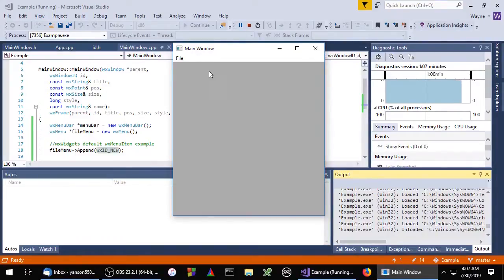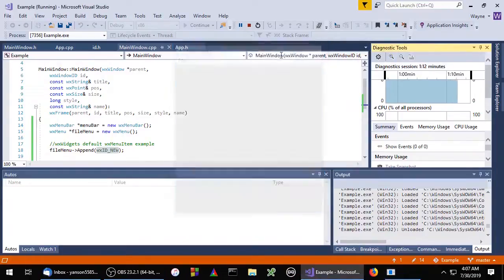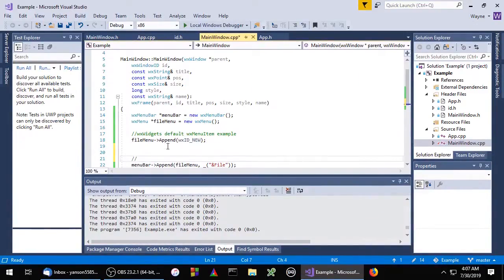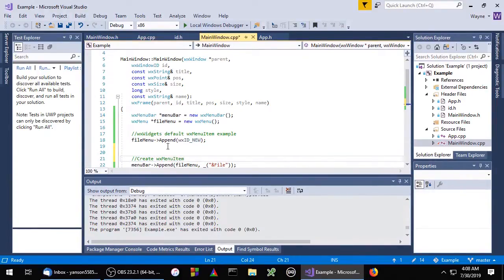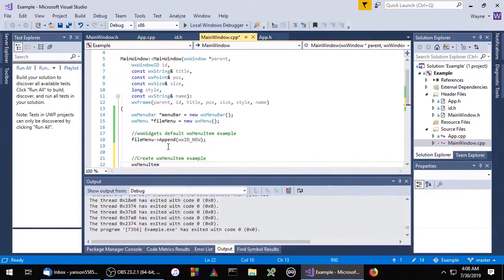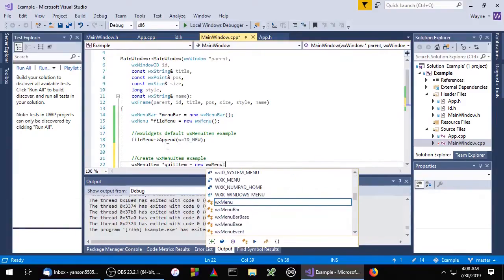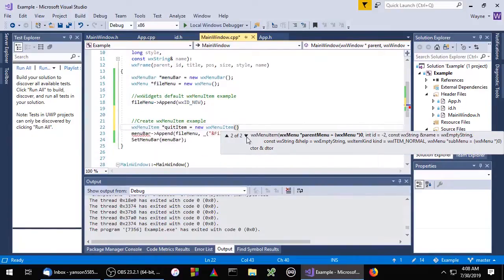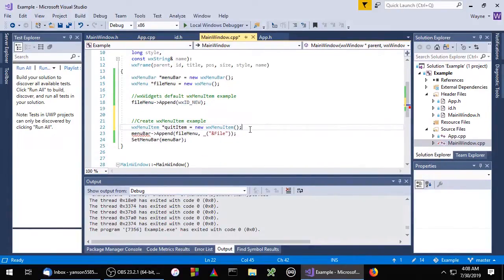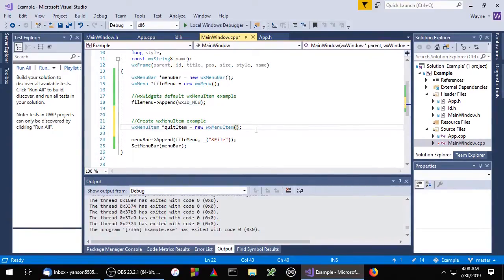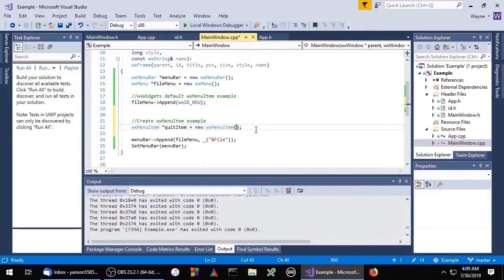Okay, now let's take a look at how to create a WX menu item directly. When we create a WX menu item, we need to specify the parent. The parent is the WX menu we want the menu item to appear in. In this case that will be file menu.